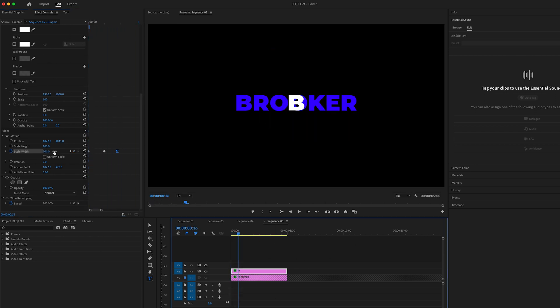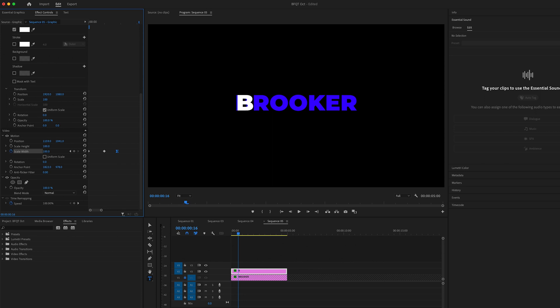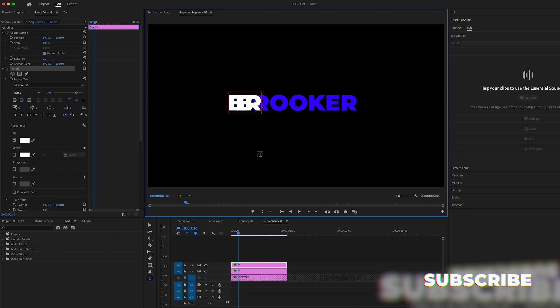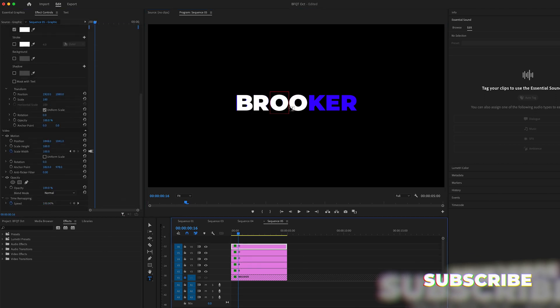Now you just want to move that text on top of the B and copy and paste this over and over again for every single character.